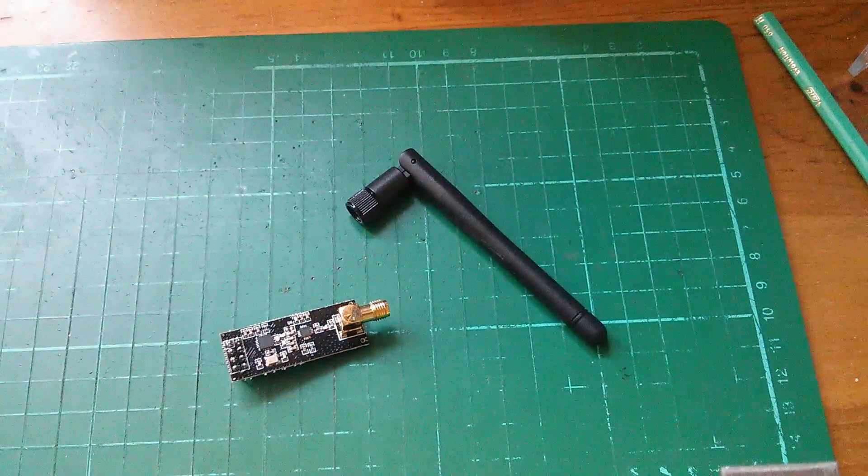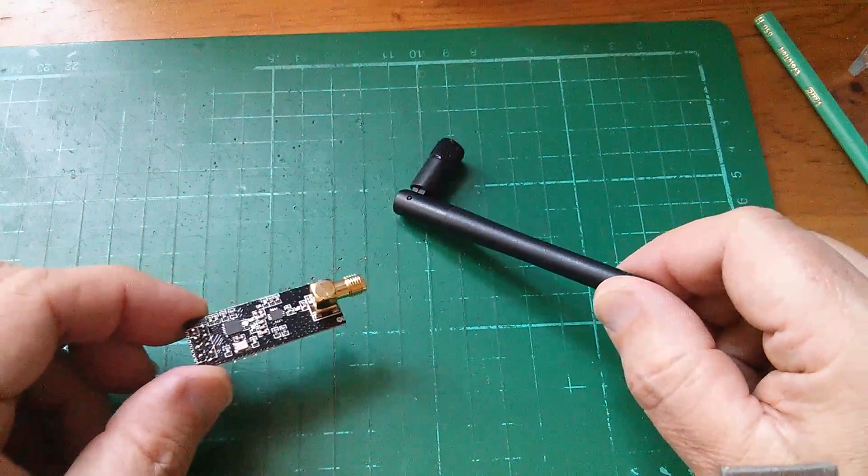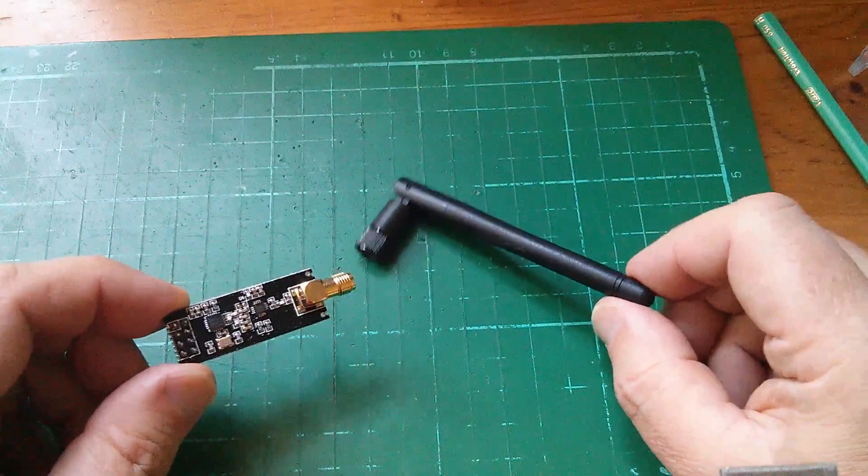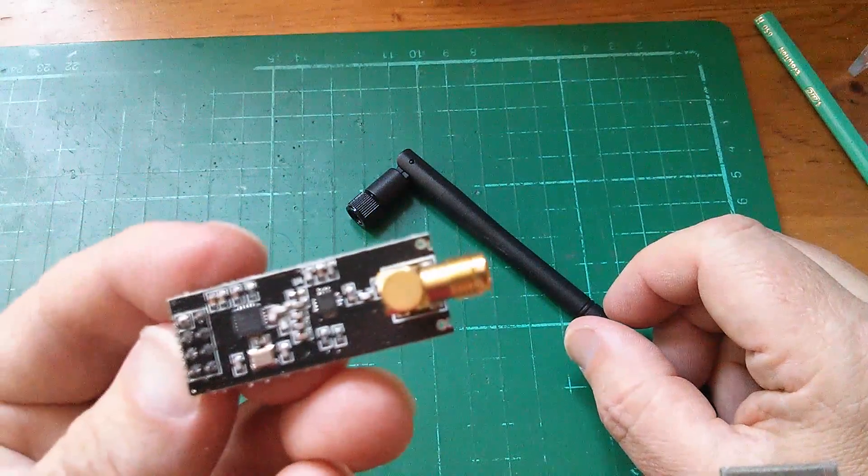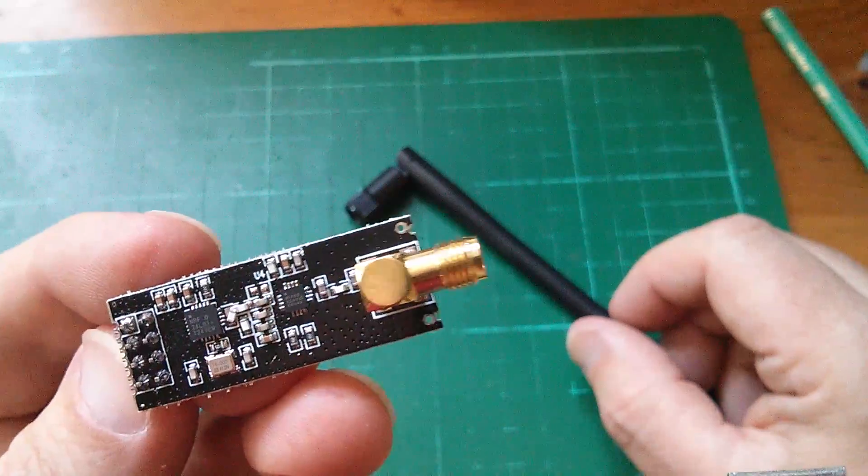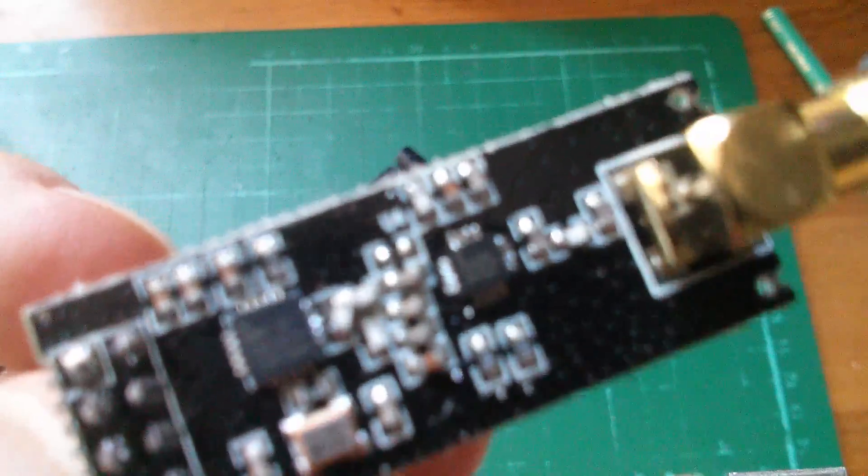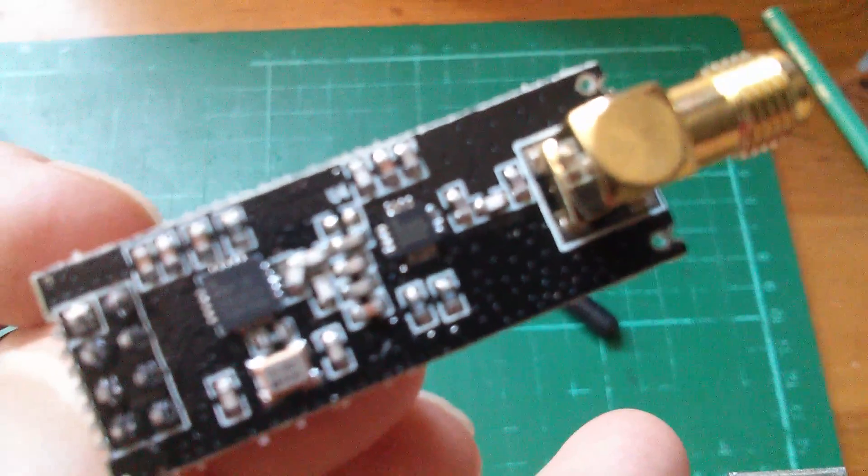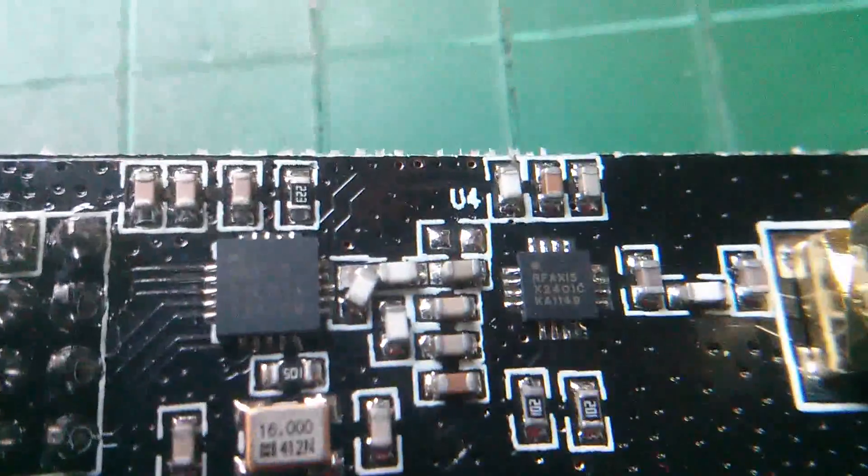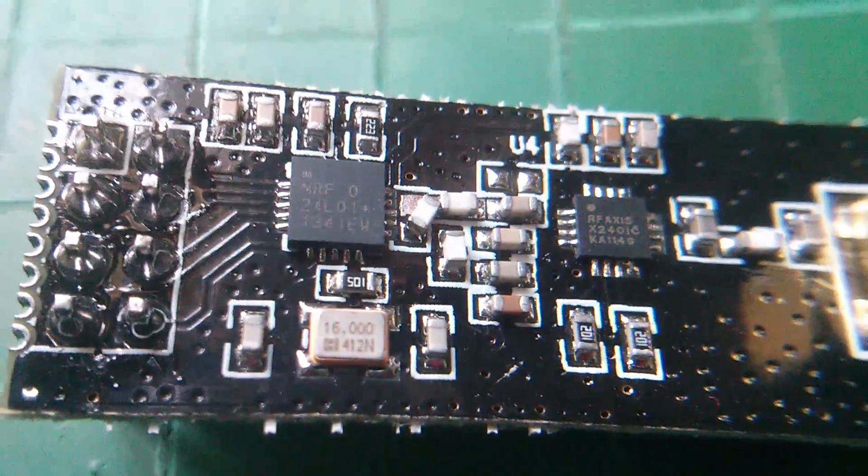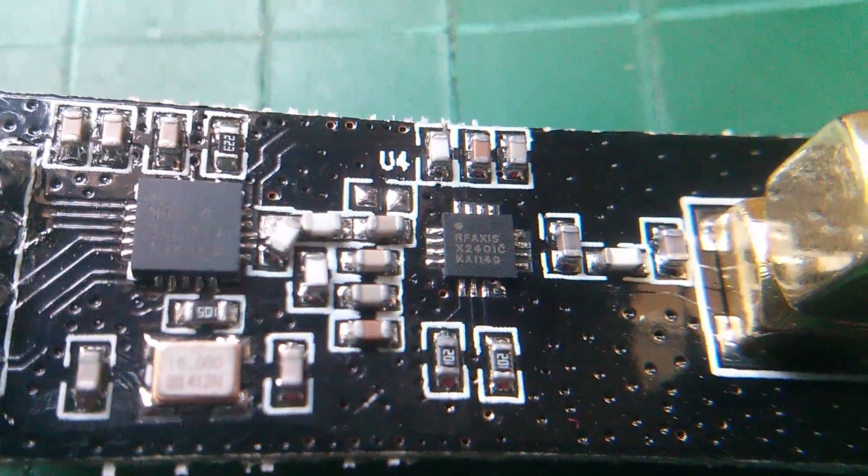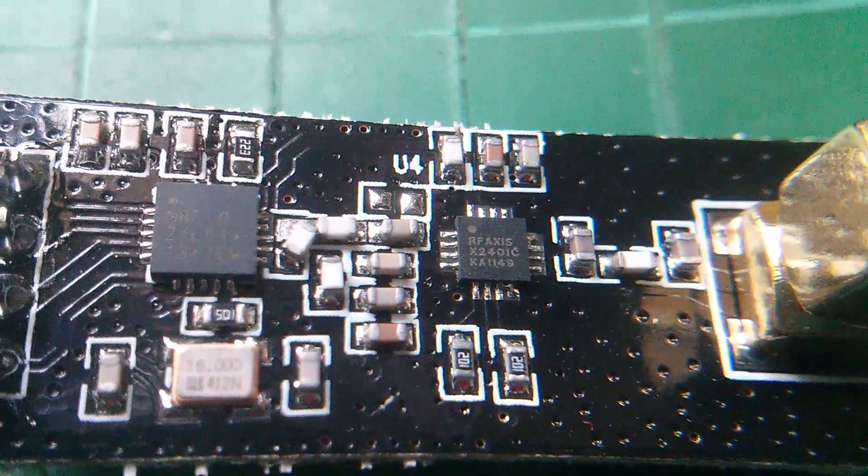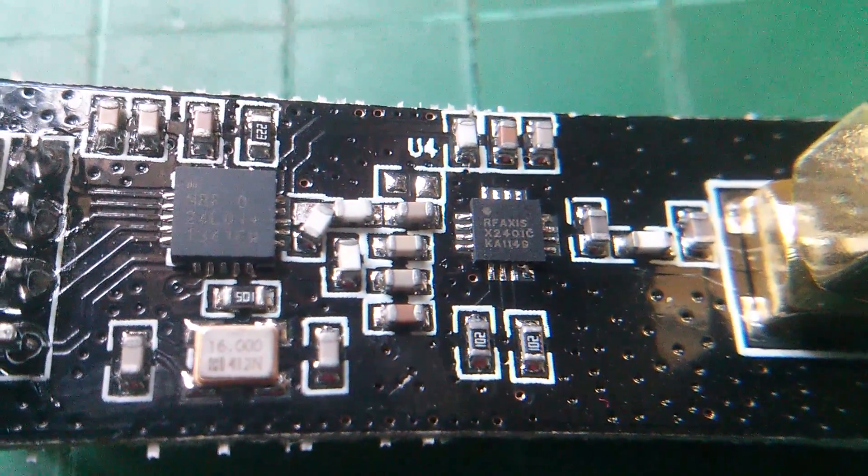And here's the third thing, it came with the charge controller because I bought it at the same time. And it is an NRF, oh what are they called, NRF 24L01+, which is the chip on the left if I can get this to focus. Yes, it's an NRF 24L01+, you can see that. Now there's another chip there called an RF-Axis X2401C, and that, by all accounts, is a power amplifier.